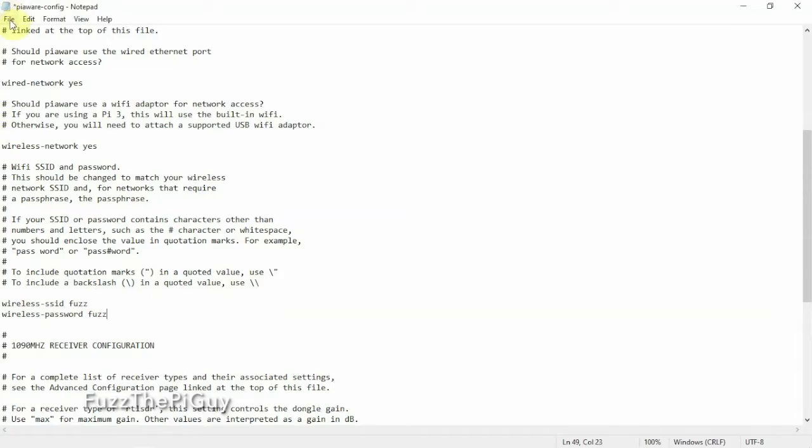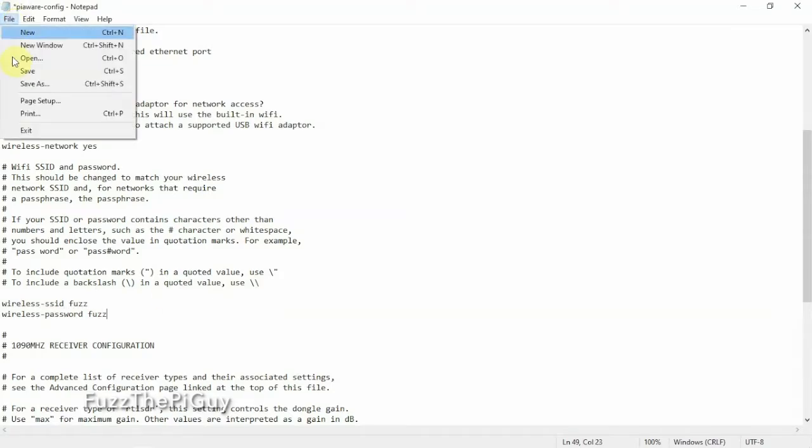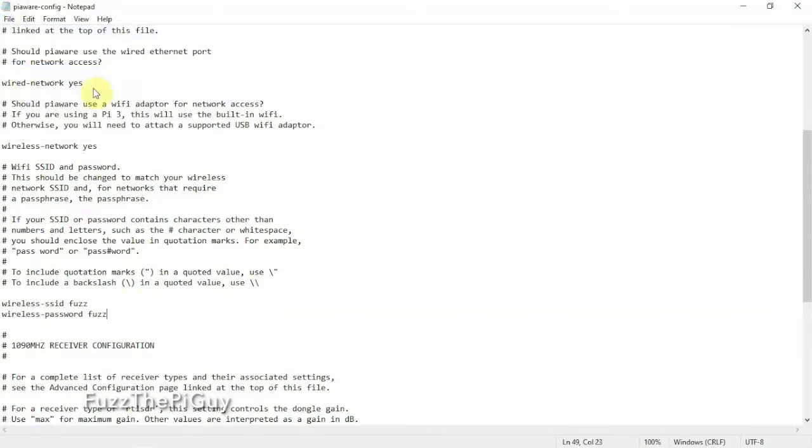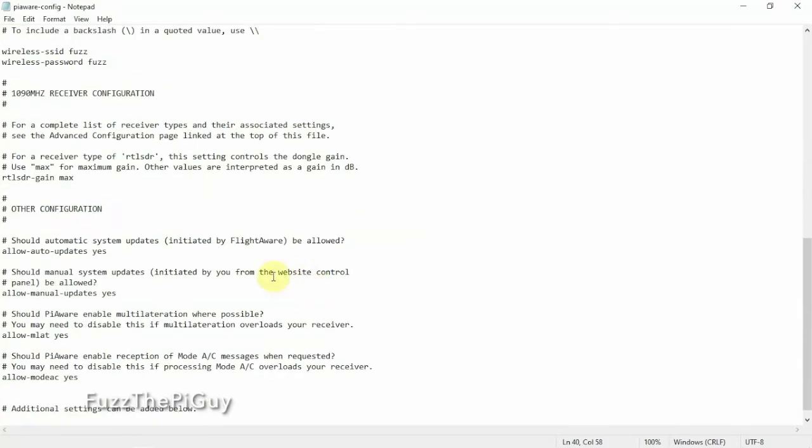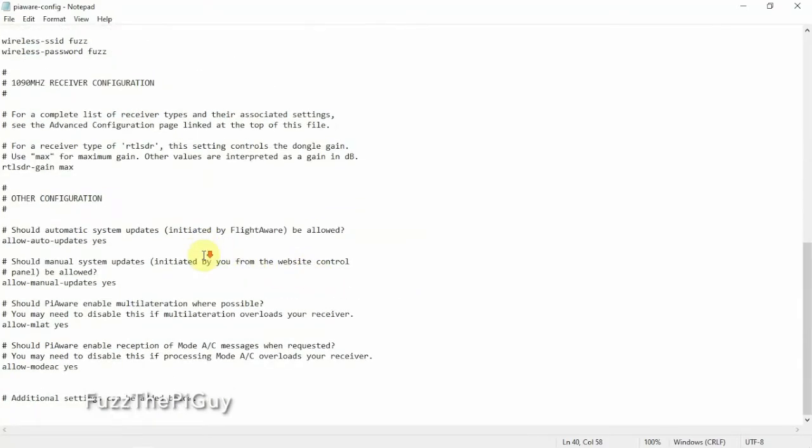Then we'll just go up here to File, click Save, and that's it. So now when you put the SD card in your Raspberry Pi, boot it up, it'll connect to your Wi-Fi network.